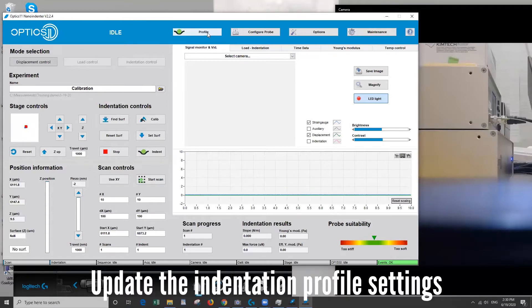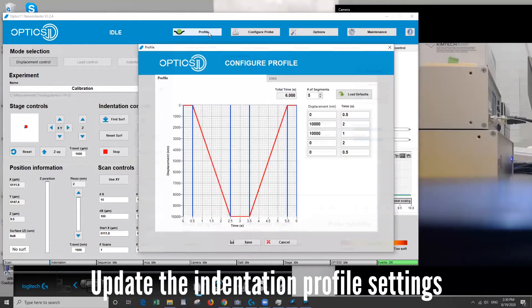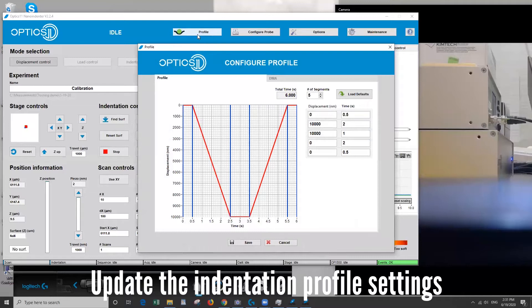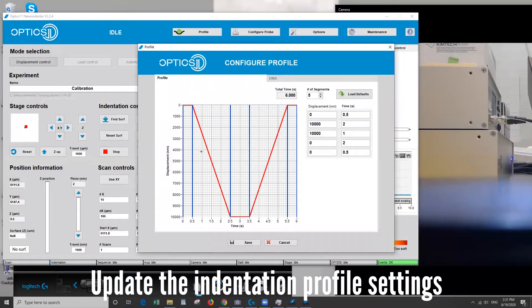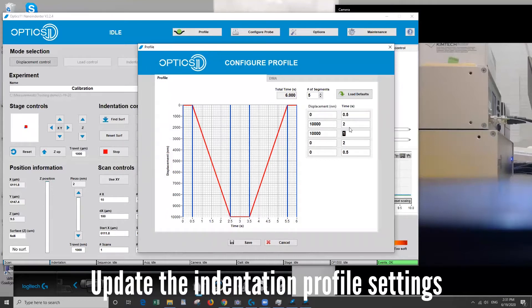All right, so the next thing we want to do is come up here and go across the top and check our profile is set to the defaults. If you want a different indentation profile you can just change any of these to be whatever amount of time per segment or displacement that you want. 10,000 is the max so we'll just leave it at that for now.